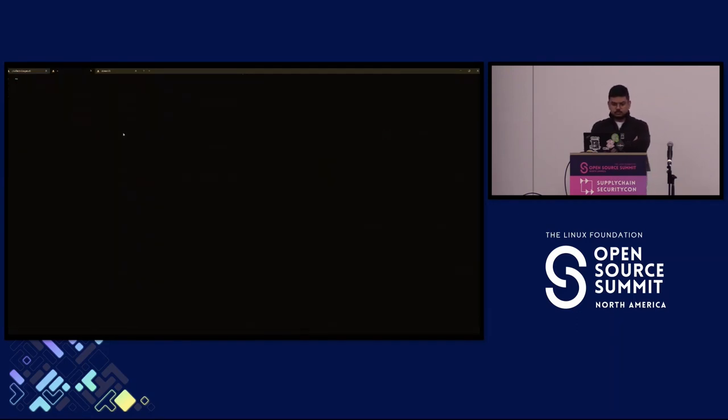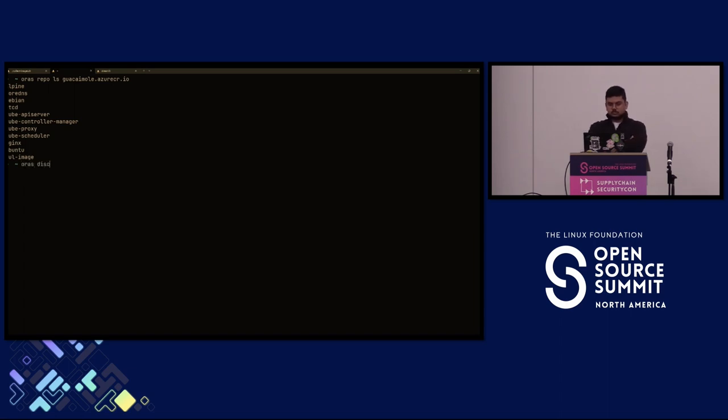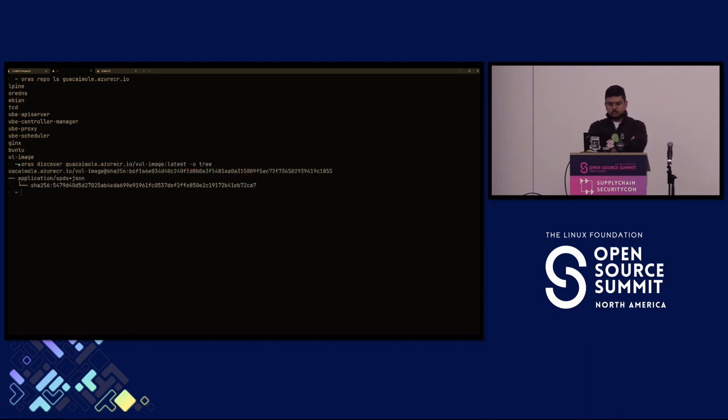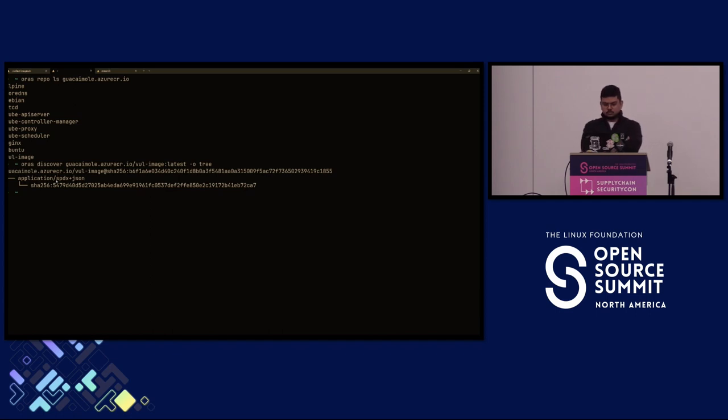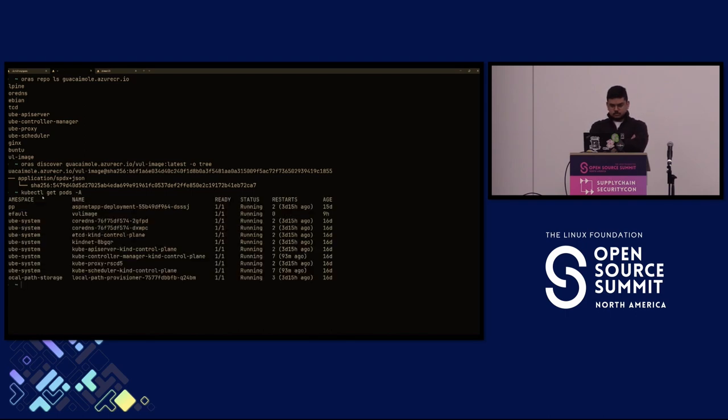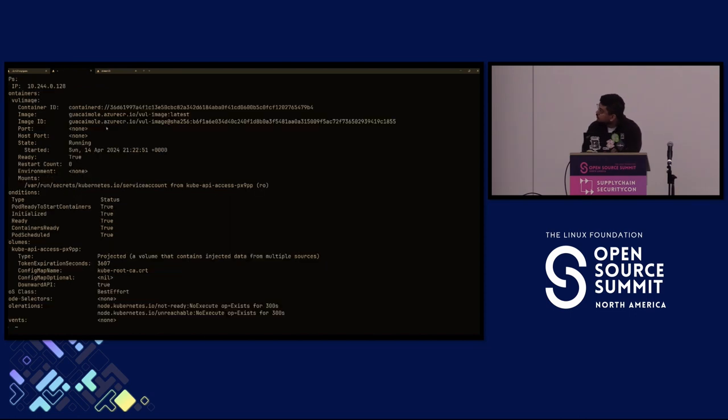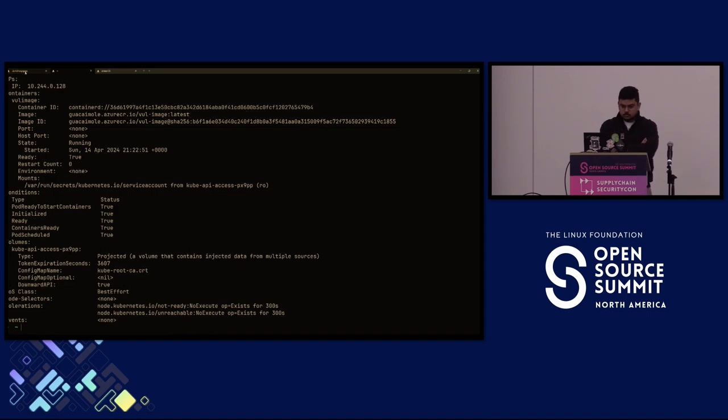Let's take a closer look at the registry we're collecting from. We'll use the ORAS tool here. We can see all the different images in this registry. We can take a look at a particular one, and this image has an SPDX JSON file attached to it. That's how we're collecting all these different SBOMs.